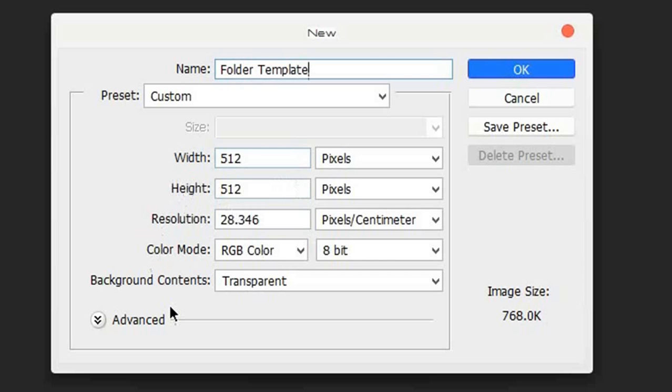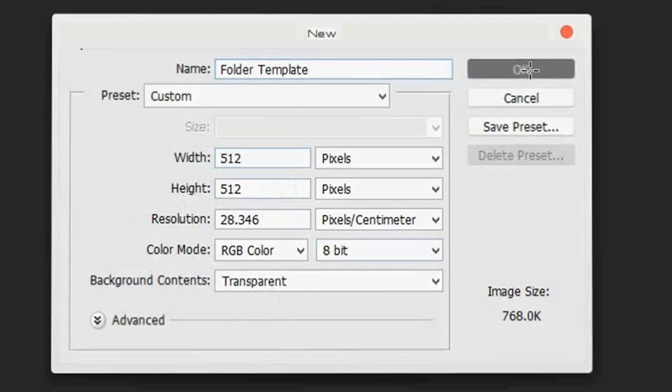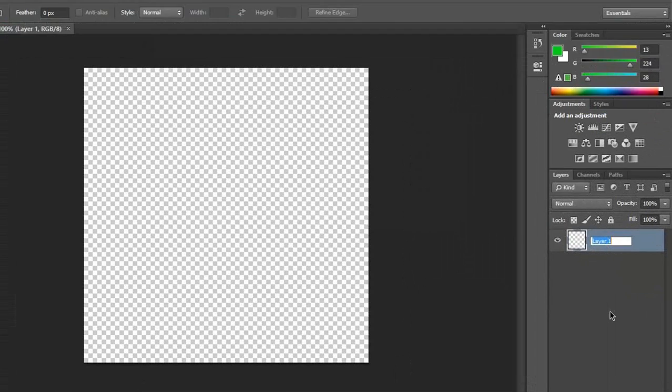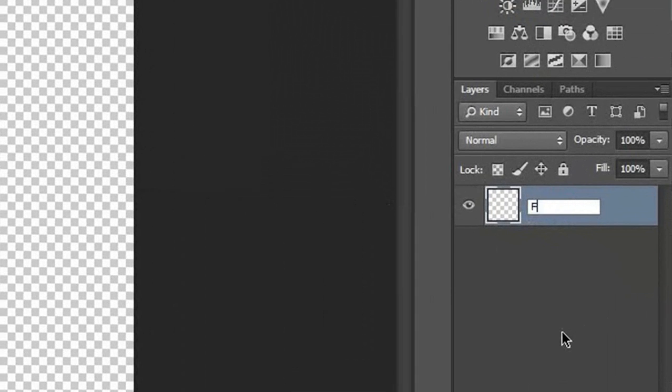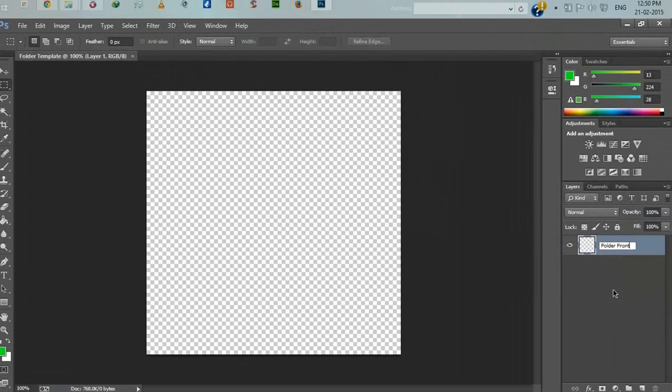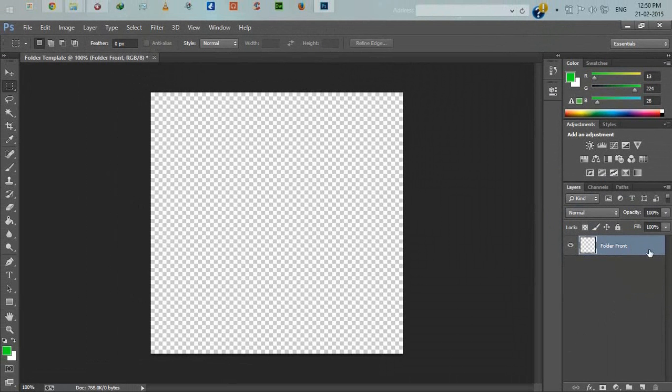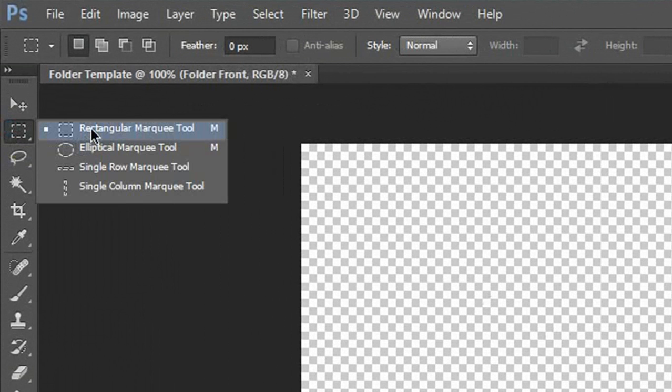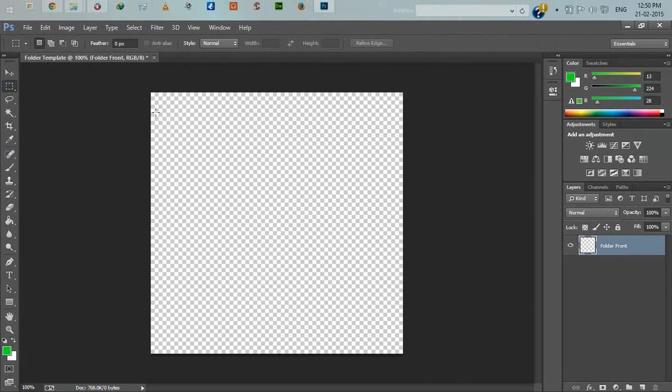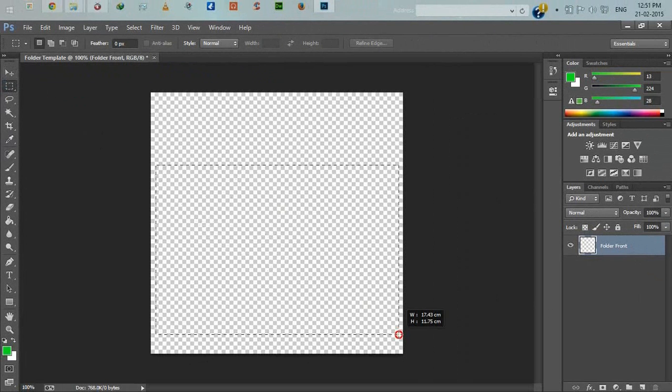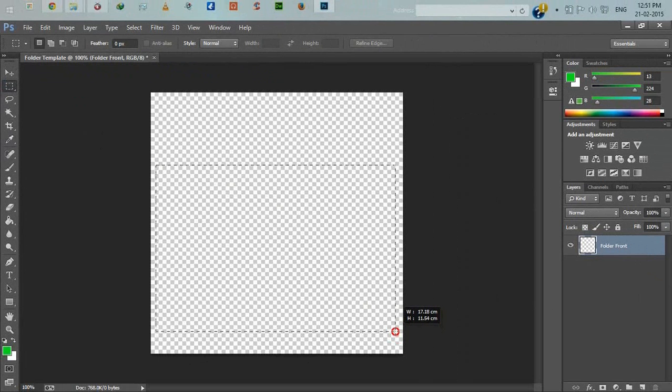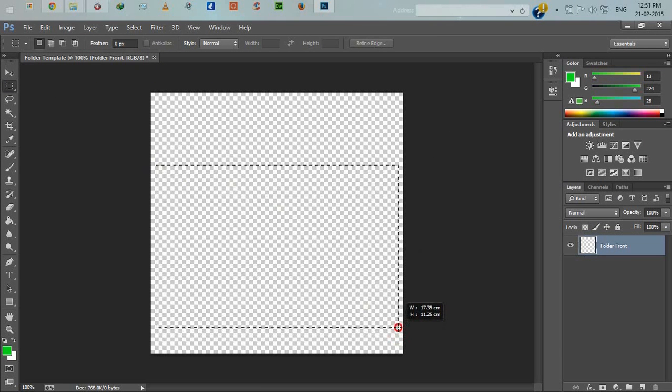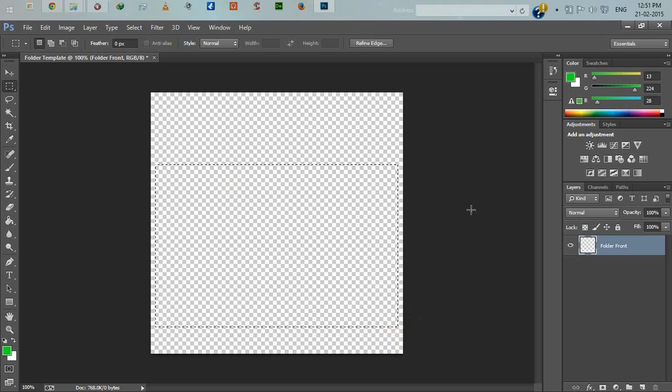Give it the name folder template. Width 512, height 512, background contents are transparent. This is our first layer. Name it folder front. This is our folder front layer. Now select the rectangular marquee tool.